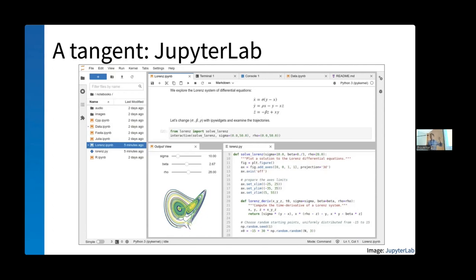JupyterLab takes the Jupyter Notebook and makes it superpowered. Instead of a single-page application with live code, text, and figures, JupyterLab gives you a comprehensive environment with terminals, text editors, notebooks, and an extension system to include your own applications — all running embedded in your web browser, drawing on resources in your science platform or a remote data center. Interfaces like this really start to demonstrate the power of what we can make available through a science platform paradigm.